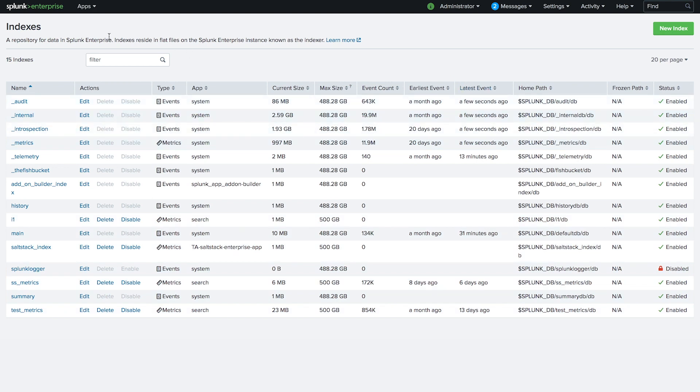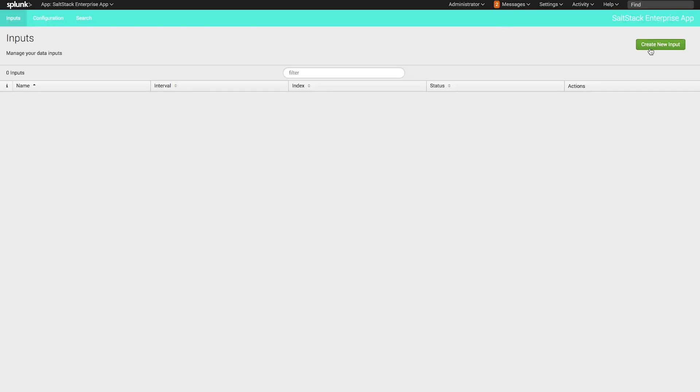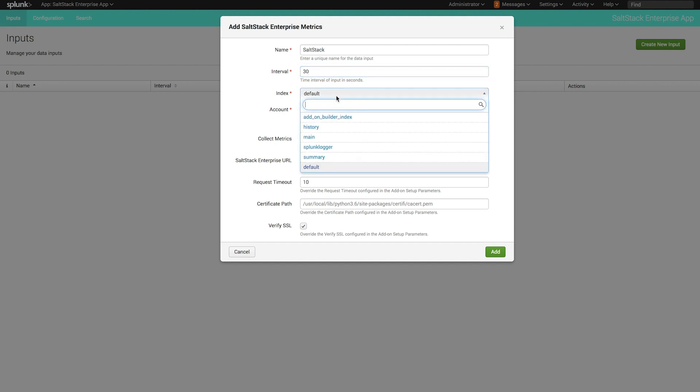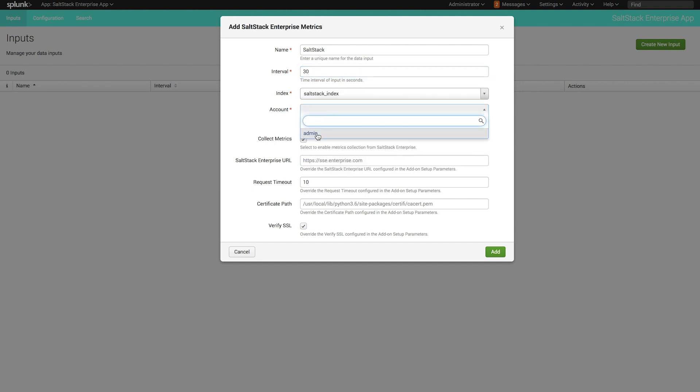Now we'll need to add an input. We'll give it a name, choose an interval, select the new index we just created, and add the SaltStack Enterprise URL.